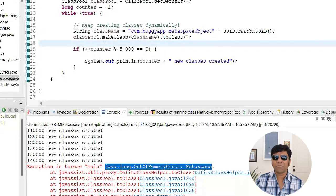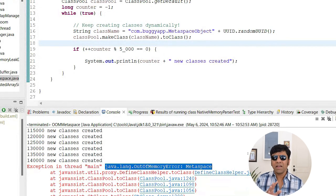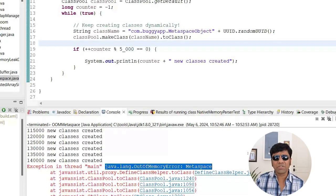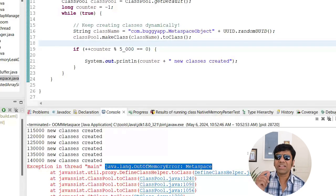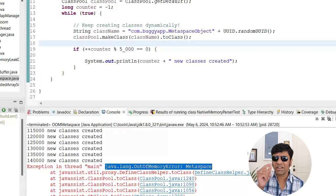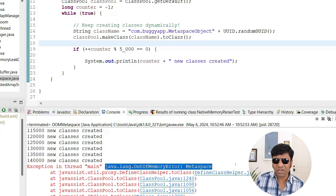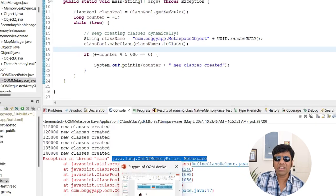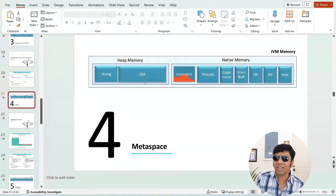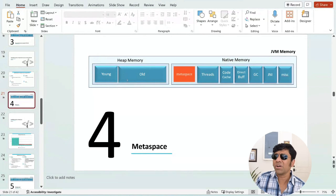Friends, what is our typical response to out of memory error? Several of us go and increase -Xmx, we increase the maximum heap size. When you increase -Xmx, are you going to solve this problem? No. Because when you increase -Xmx, you are increasing the size of your heap memory. It is not going to help you here because the problem is happening in the metaspace region.